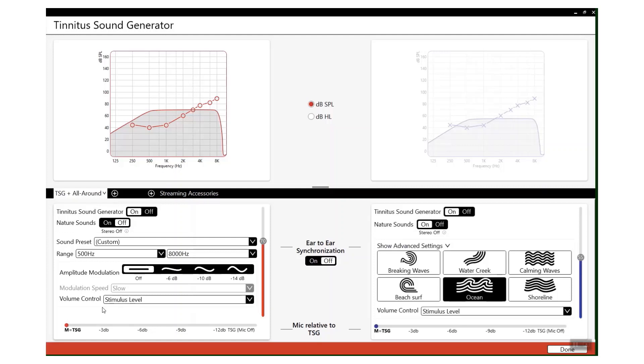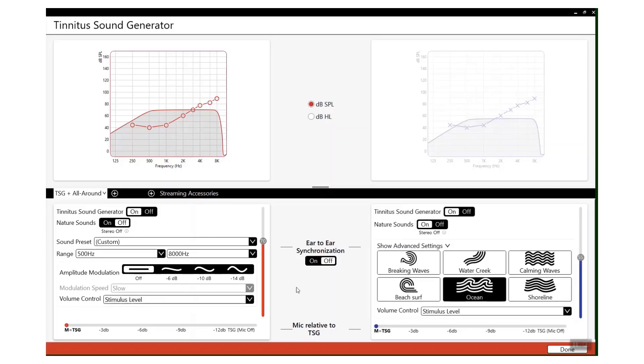And what that basically means is when the patient goes into a more noisy environment, the tinnitus sound generator will automatically turn itself down because generally background noise will help to mask that tinnitus and they won't need that sound being played into the ear. As the environment becomes more quiet and their tinnitus is likely to become a little bit more prevalent, it will then increase the tinnitus sound masker and therefore keep it at a nice and comfortable level.